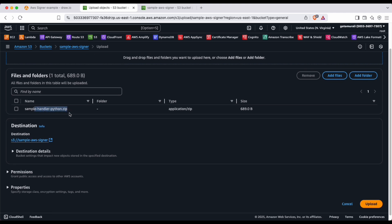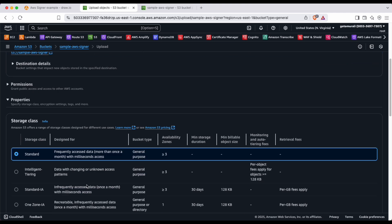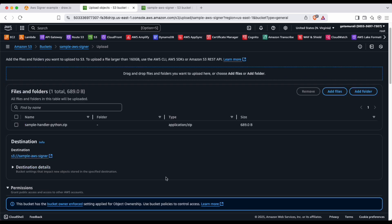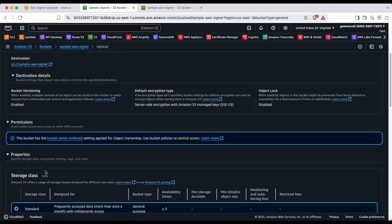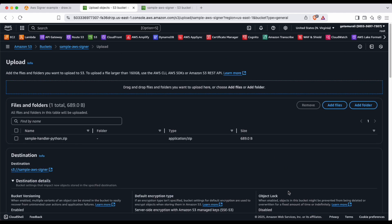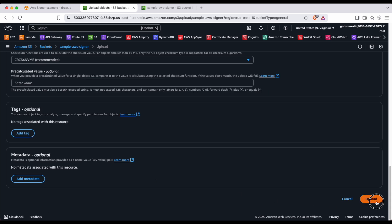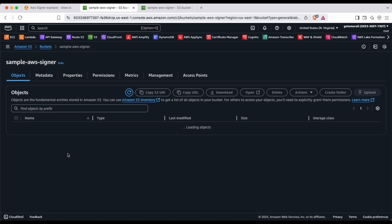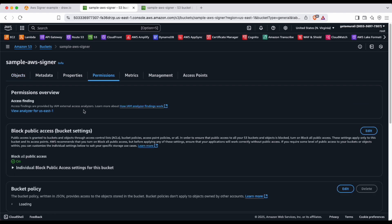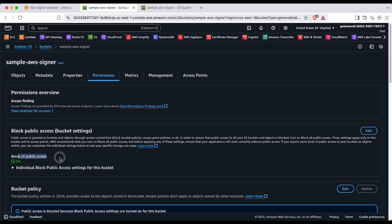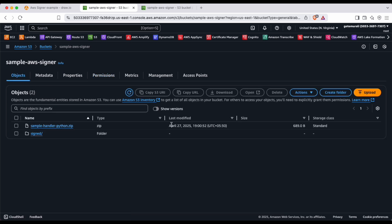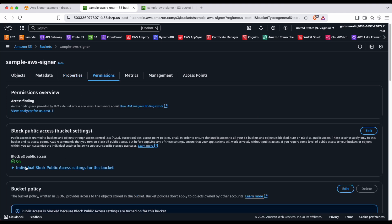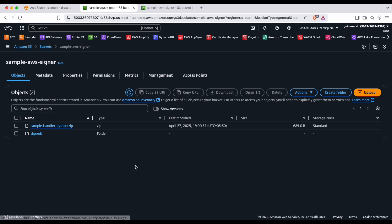There's no encryption key needed — just go ahead and click 'Create Folder'. You now have the signed folder. I'm going to upload a sample handler Python function as a zip file. You don't need to set special permissions or destination details. We've uploaded the zip file — click Upload. Also make sure you disable public access on the bucket; for this demo that's fine.